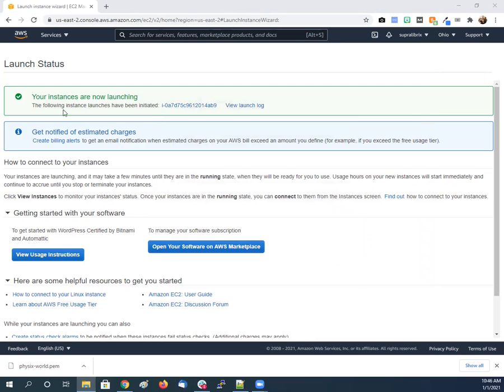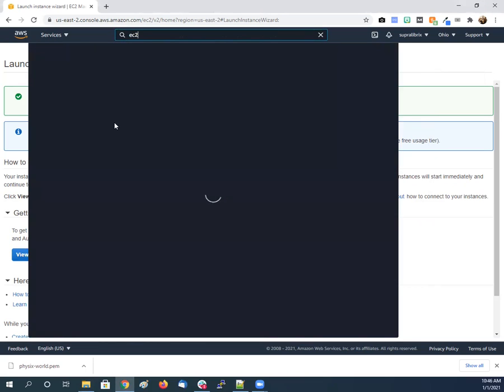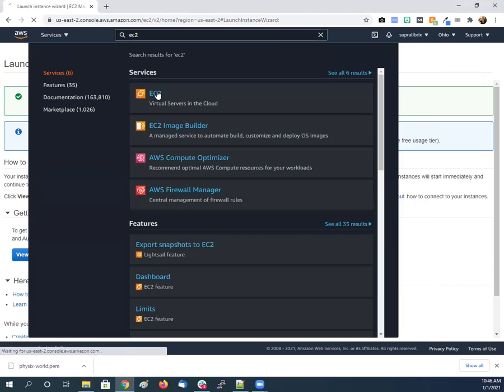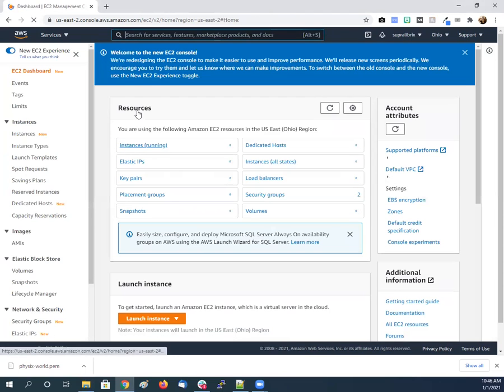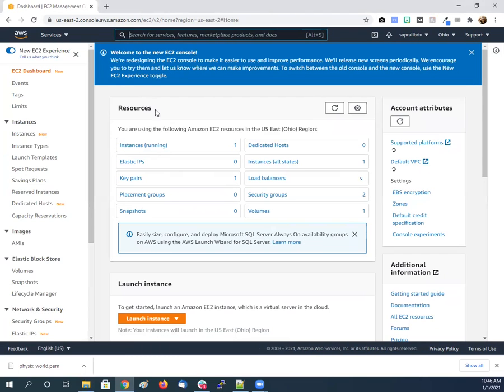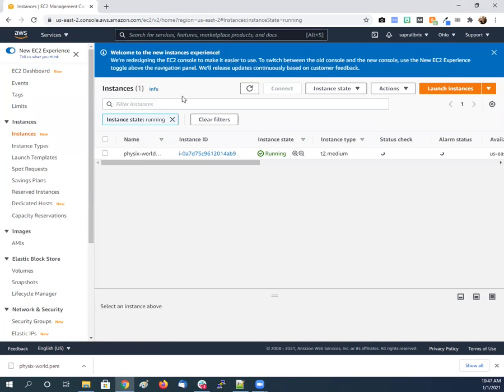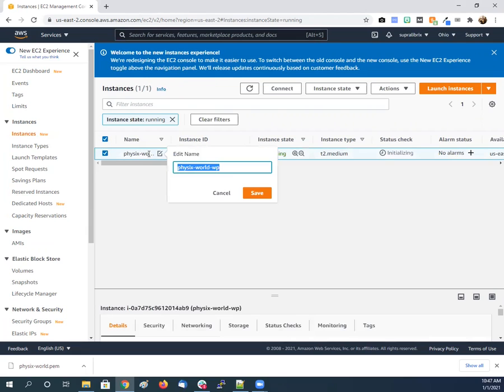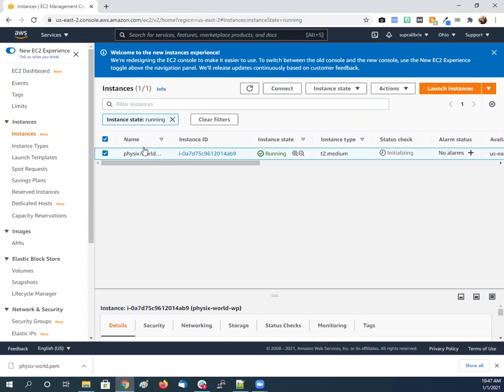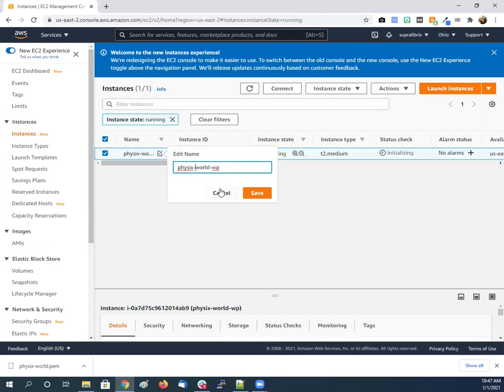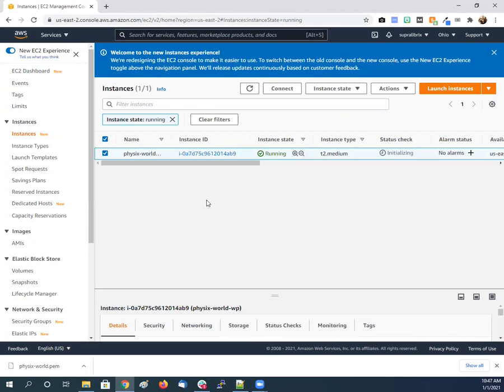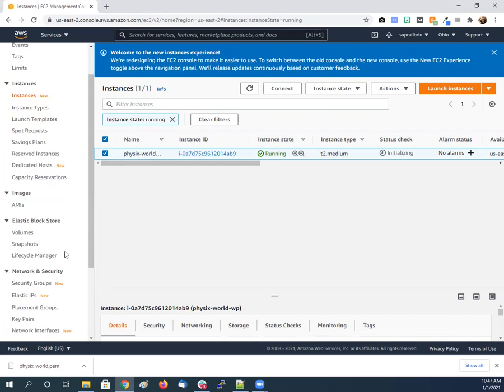So close out of that. Your instances, so go up here. This is the different services, it's the EC2 where we are. So we go to running instances. So there it is, Physics World, because we put in the tag it's already named. If not, there's a little edit button there you see, you can just rename it if it has no name.